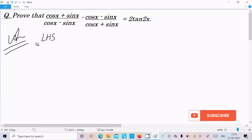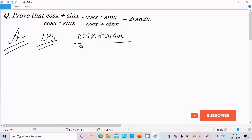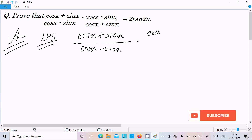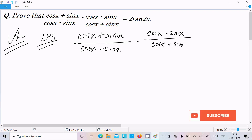Here I am going to take the LHS, because it has a big term — from big to smaller is quite easy. So let's take the LHS: (cos x + sin x)/(cos x - sin x), and thereafter (cos x - sin x)/(cos x + sin x).